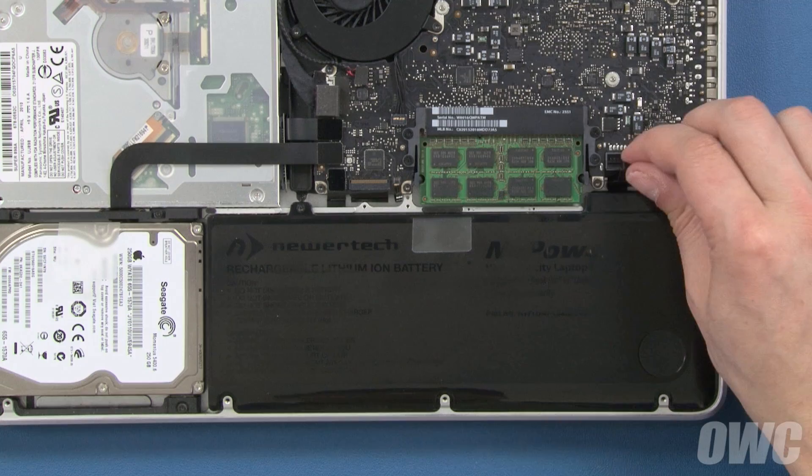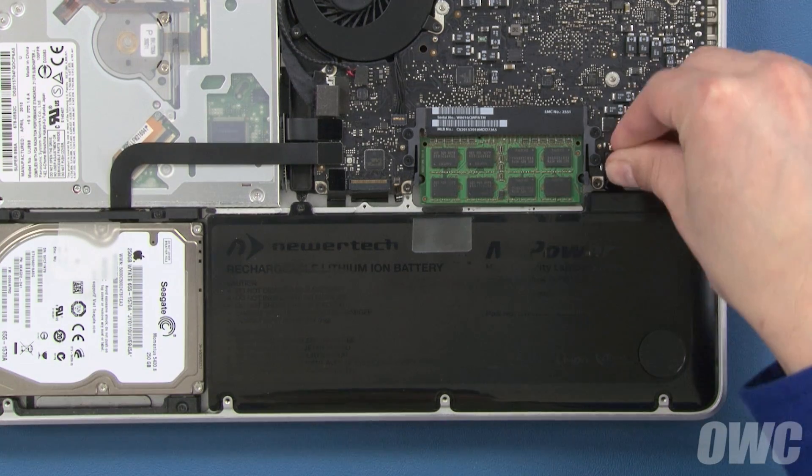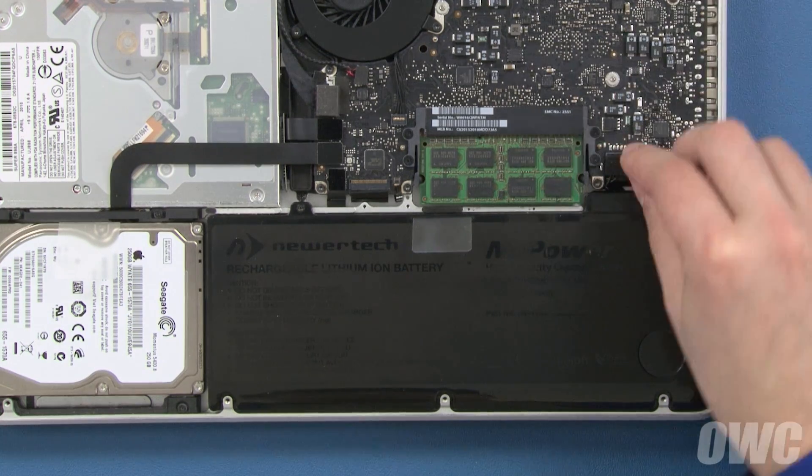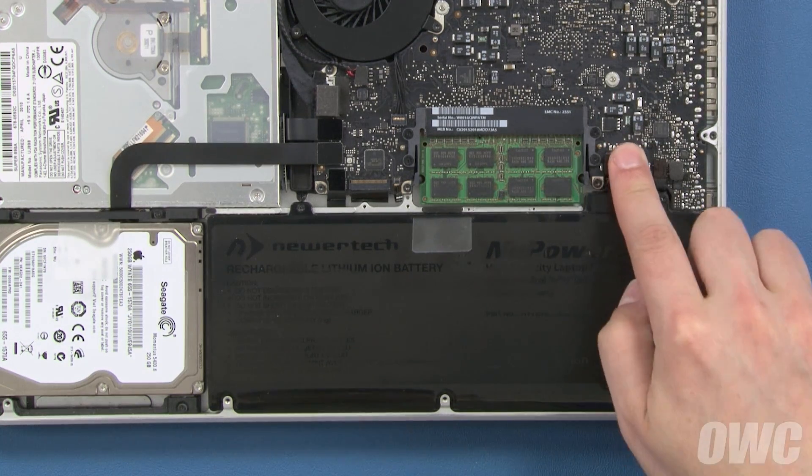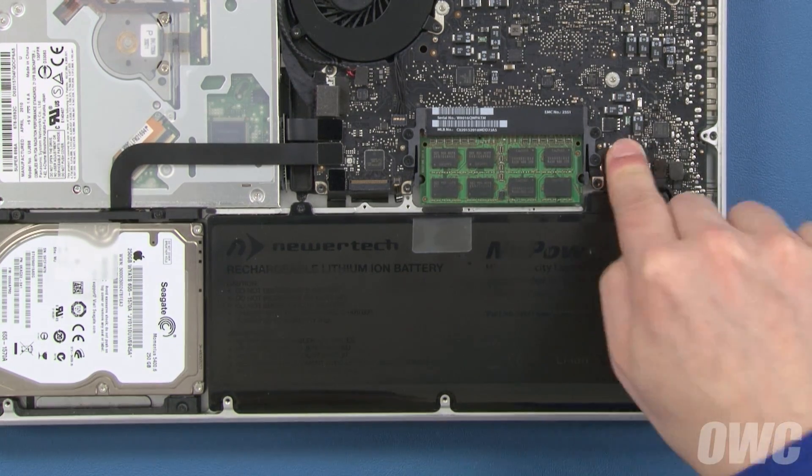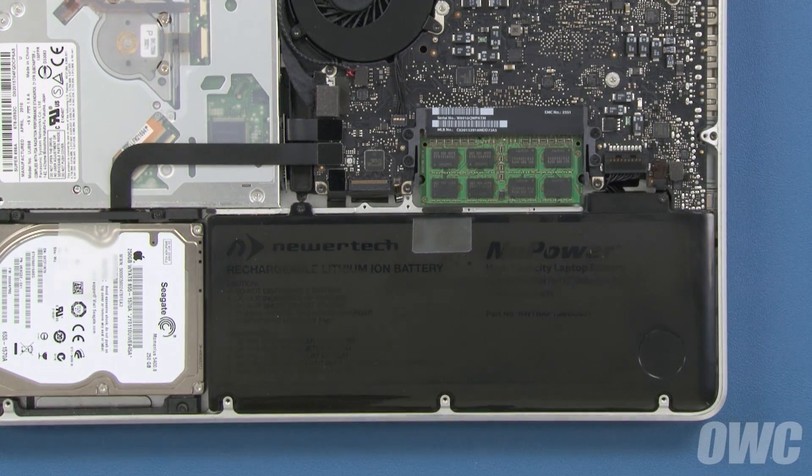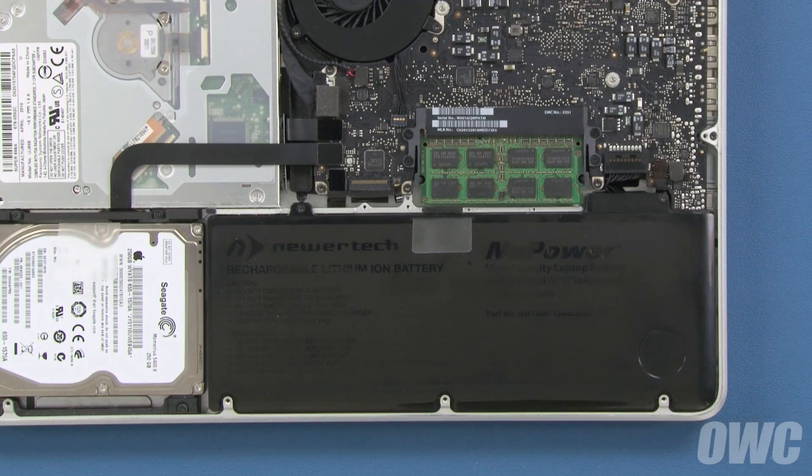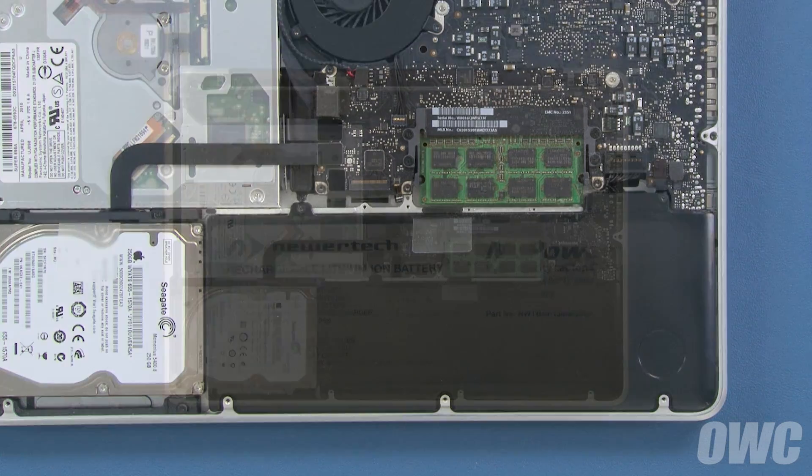Finally, align the battery connector with its socket and gently but firmly push it into place. We can now close up the MacBook Pro.